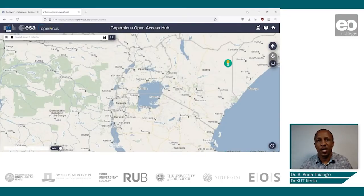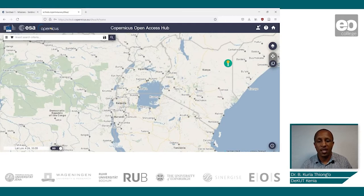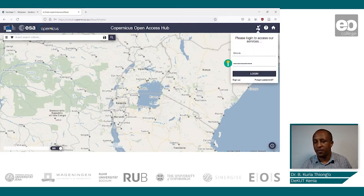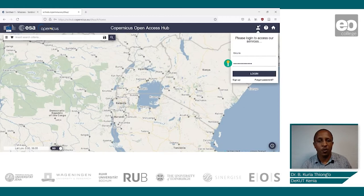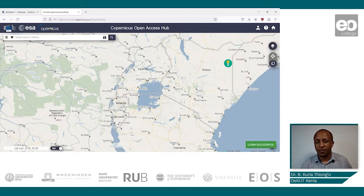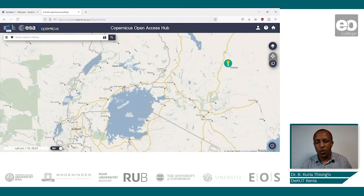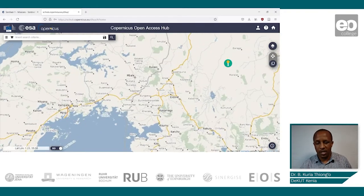To access the Sentinel-1 images, we shall go to the European Space Agency website and log into it. Enter your login credentials, and if you don't have an account you will need to sign up in order to access the data. Once you're logged in, zoom into your area of interest.